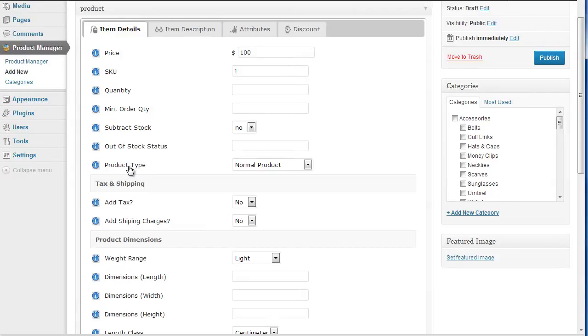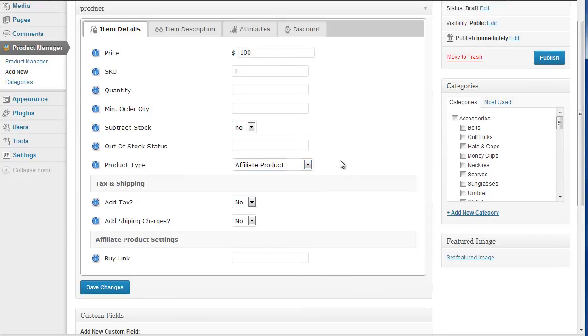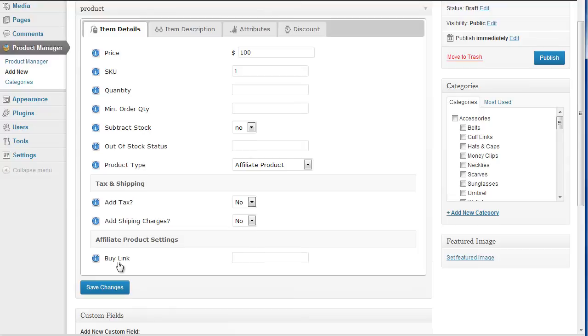Now as we see we've got normal product, downloadable product, and this time I'm going to select affiliate product. Okay, now what you'll notice is some of the options at the bottom have changed. We've got affiliate product settings and we've got this new buy link.